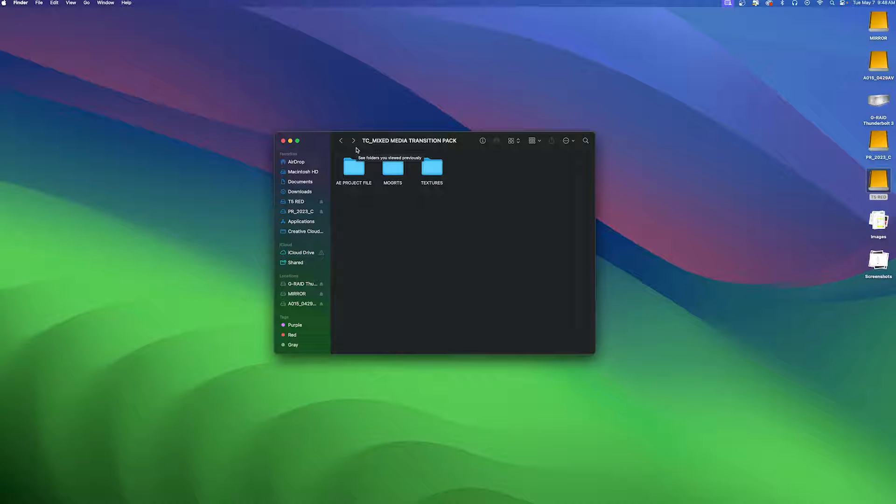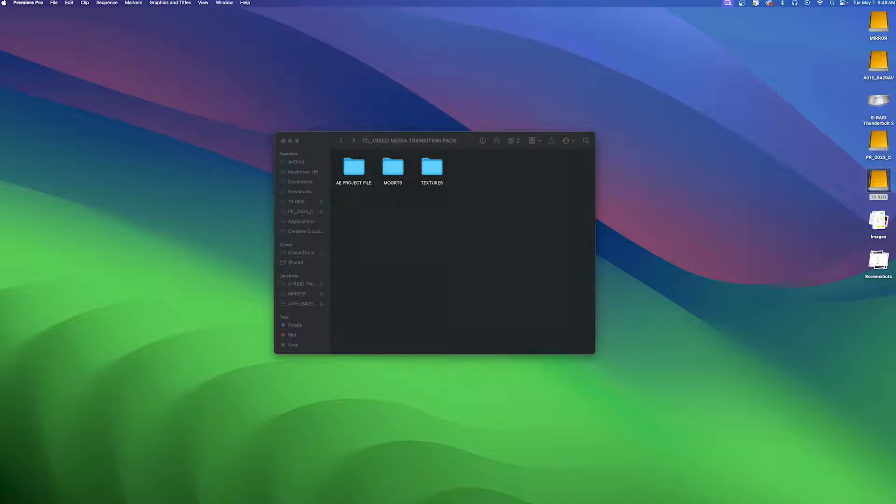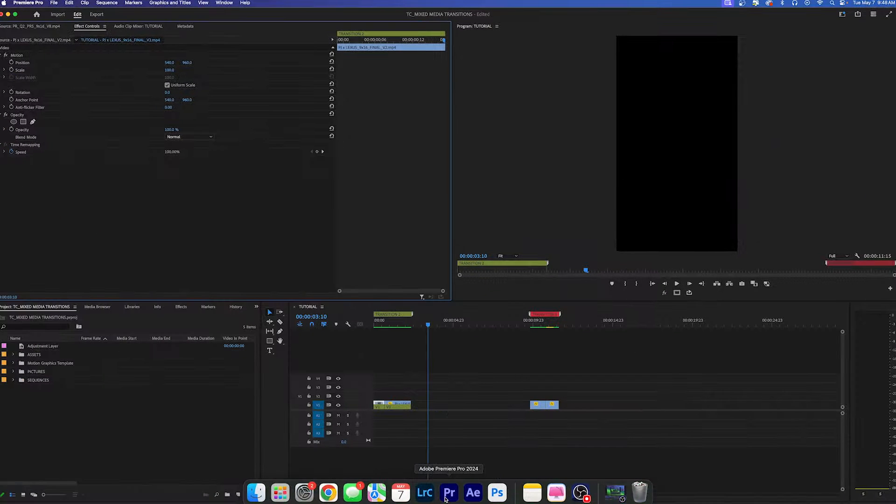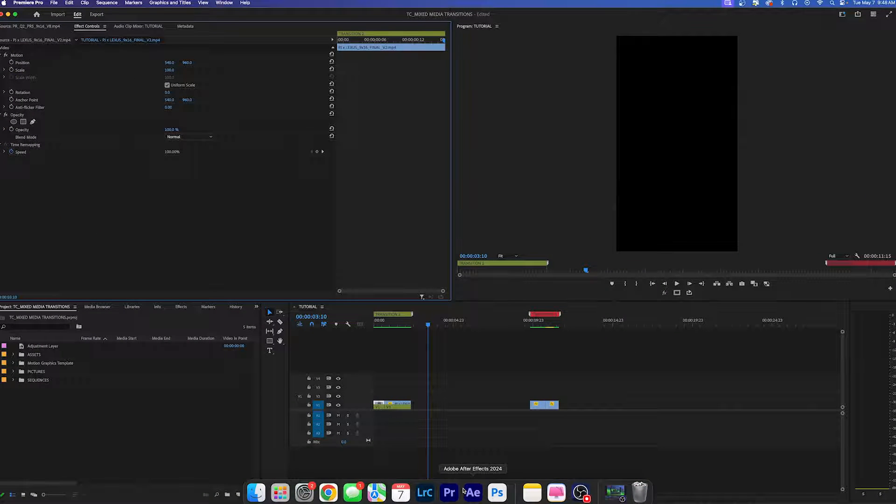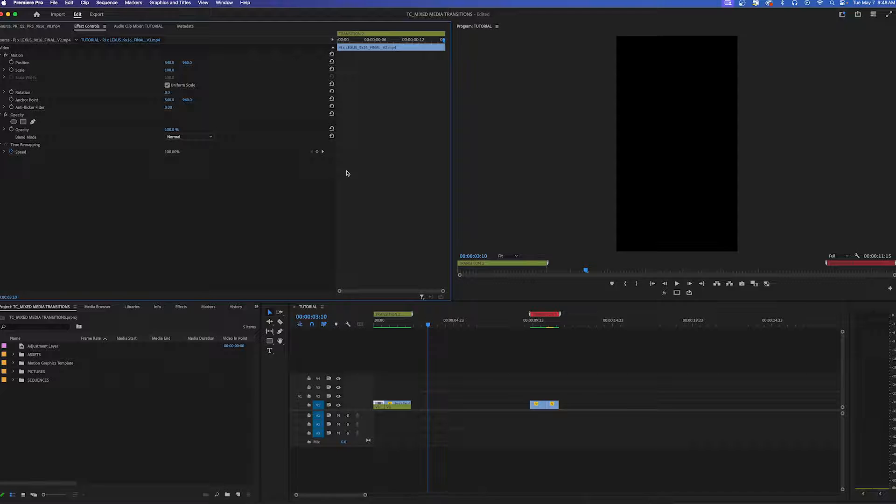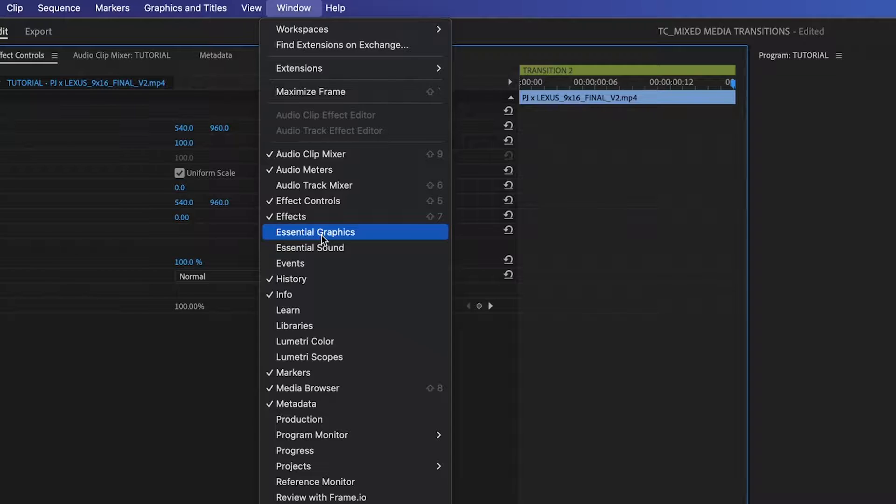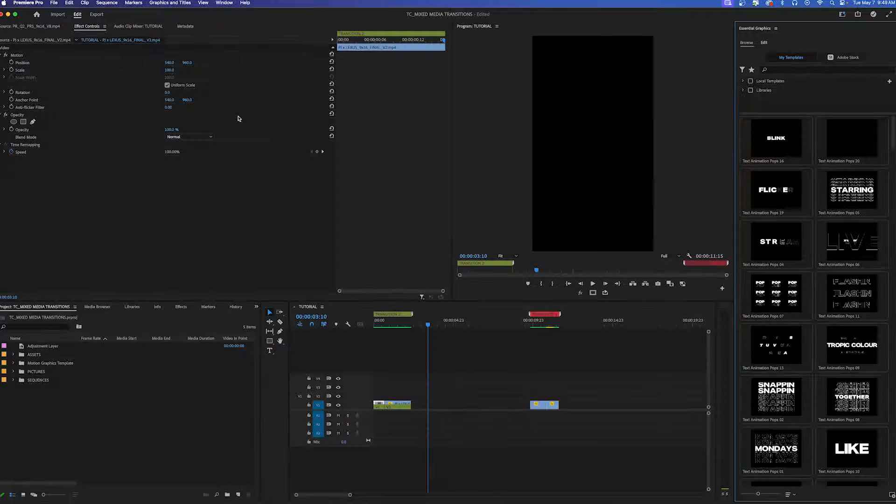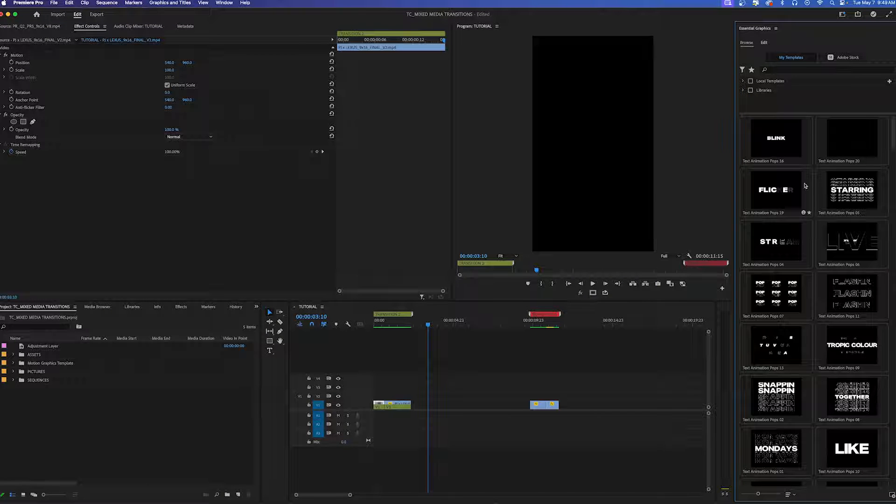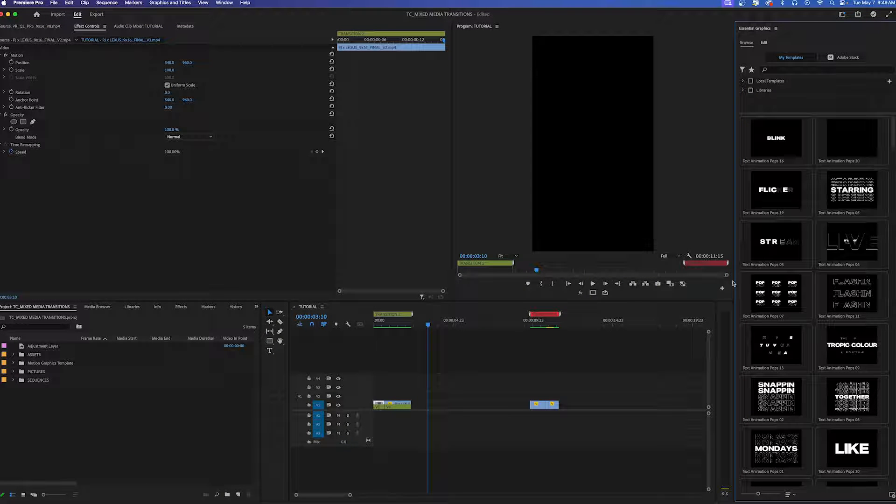Let me show you how to install these mogrids. You're going to want to open up Premiere Pro and toggle on the Essential Graphics panel. If you do not see this, go up to Window and then click on Essential Graphics and this panel on the side will pop up.